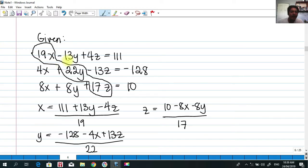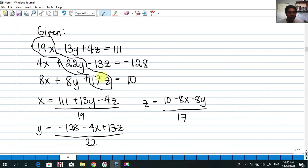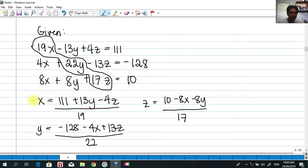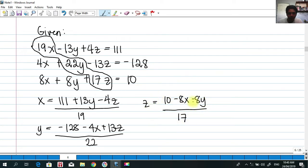We verify diagonal dominance: 19 is greater than 13 plus 14; 22 is greater than 4 plus 13; and 17 is greater than 8 plus 8, which is 16. Now, expressing the first equation in terms of x, we have the first equation for x. For y, isolating y from our second equation, we get those values. And isolating z from our third equation, we have that equation.